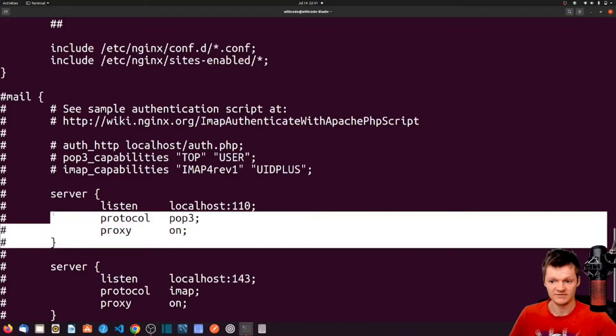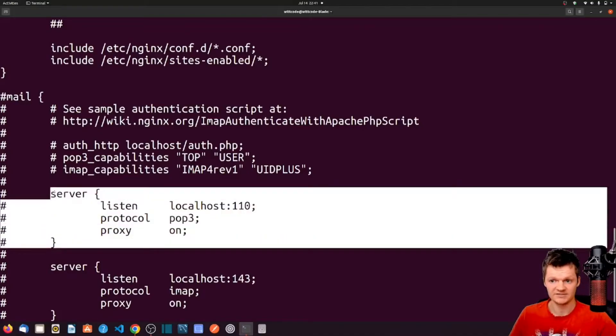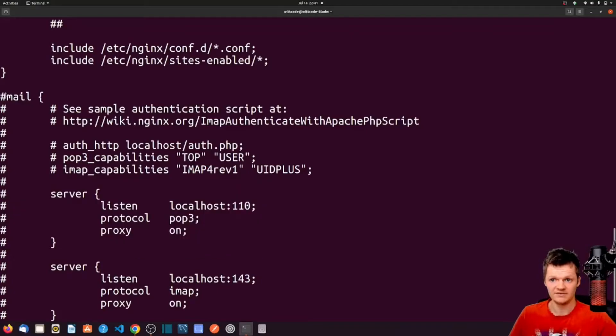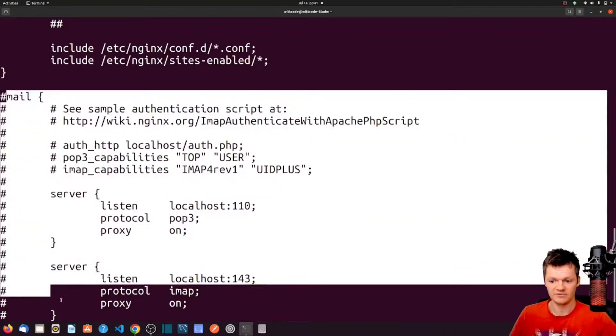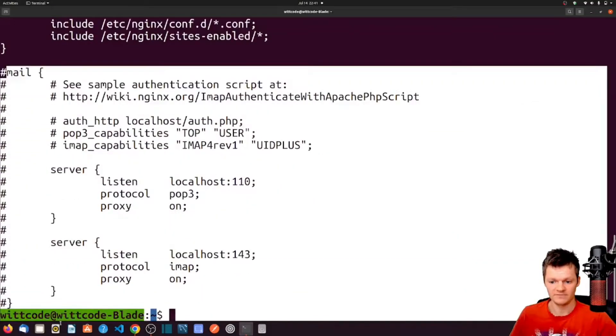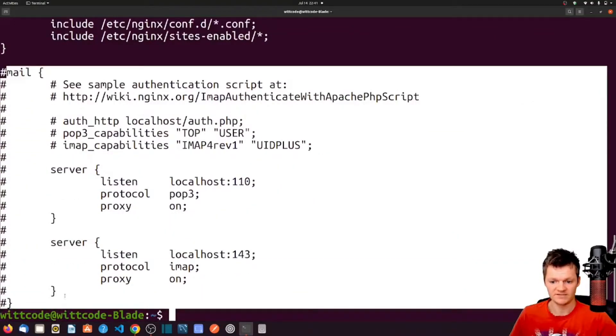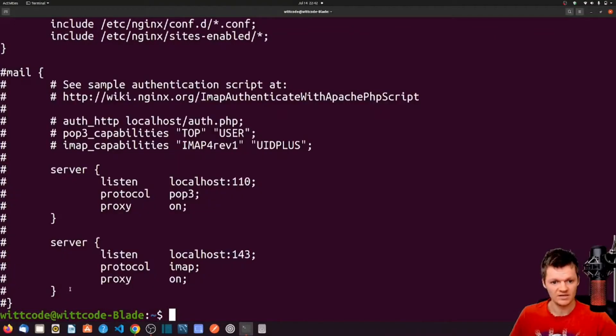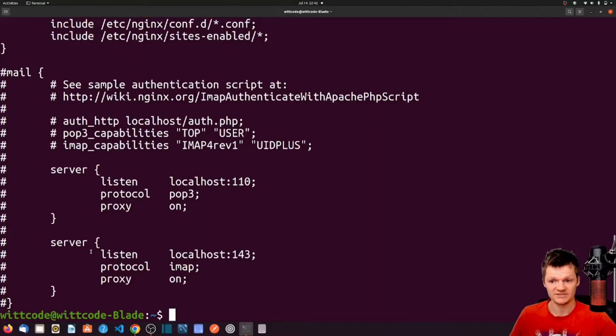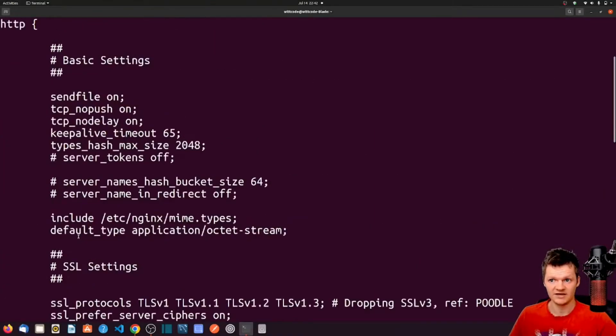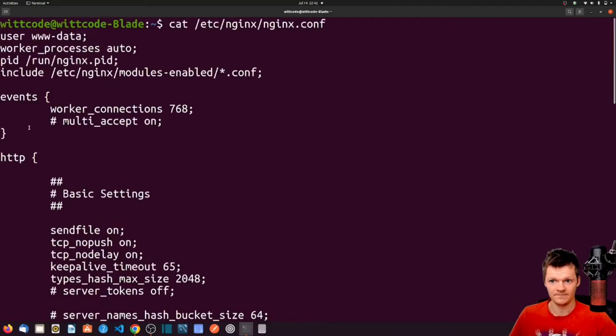So, this here is a context. This mail here, all the way to the bottom, is a context. Currently, in this file, we can see four contexts present: Events, which is at the very top, this context here, HTTP, right here.